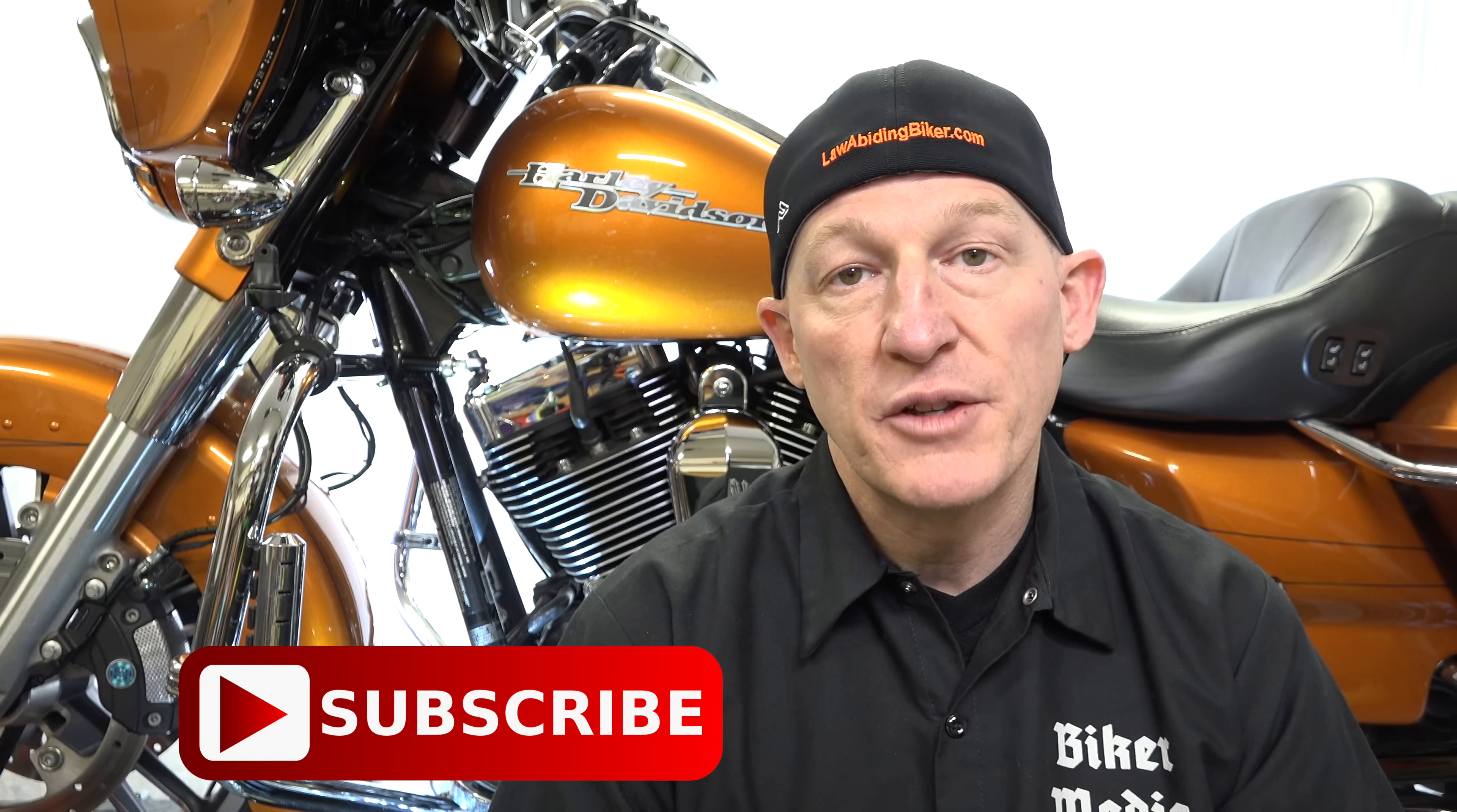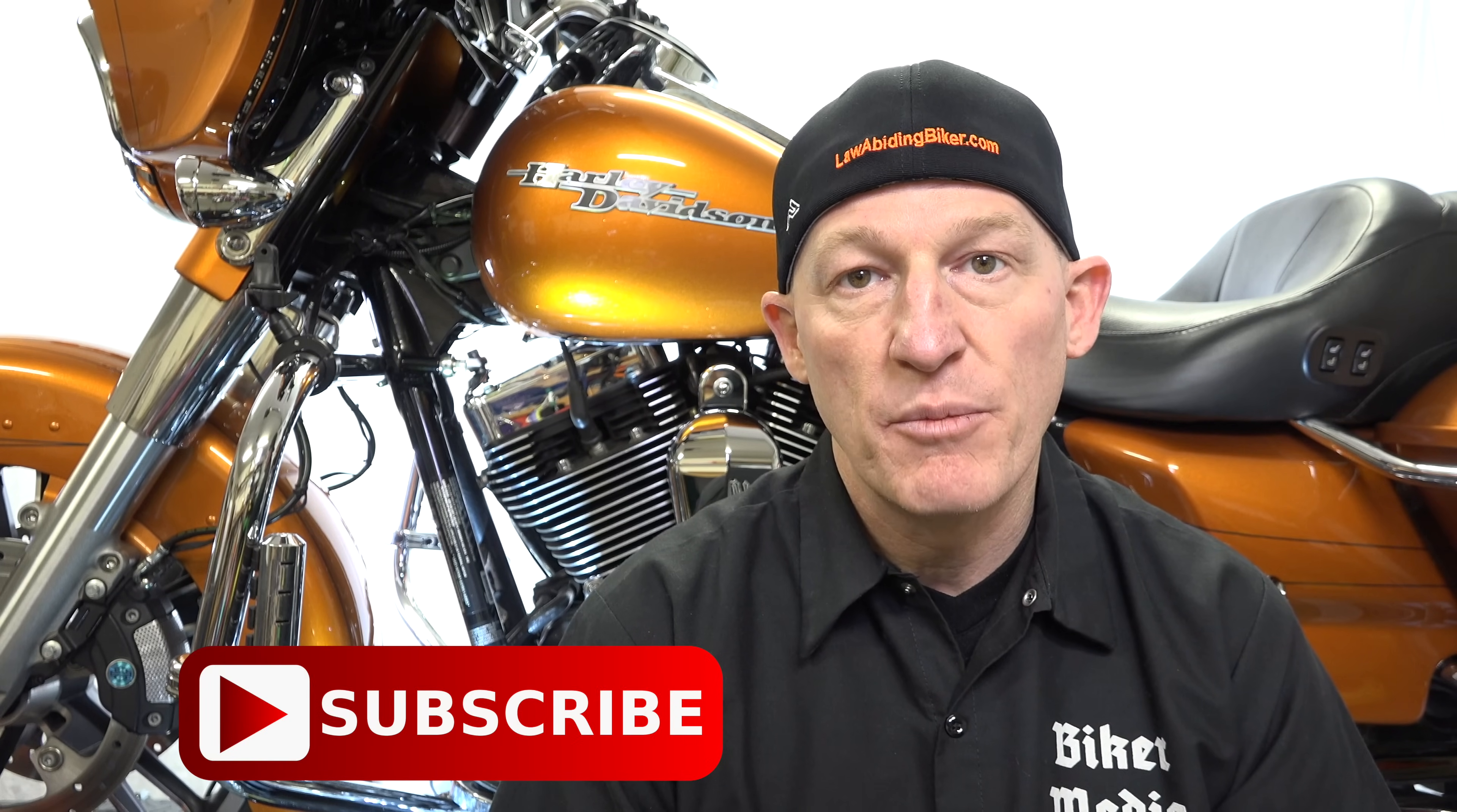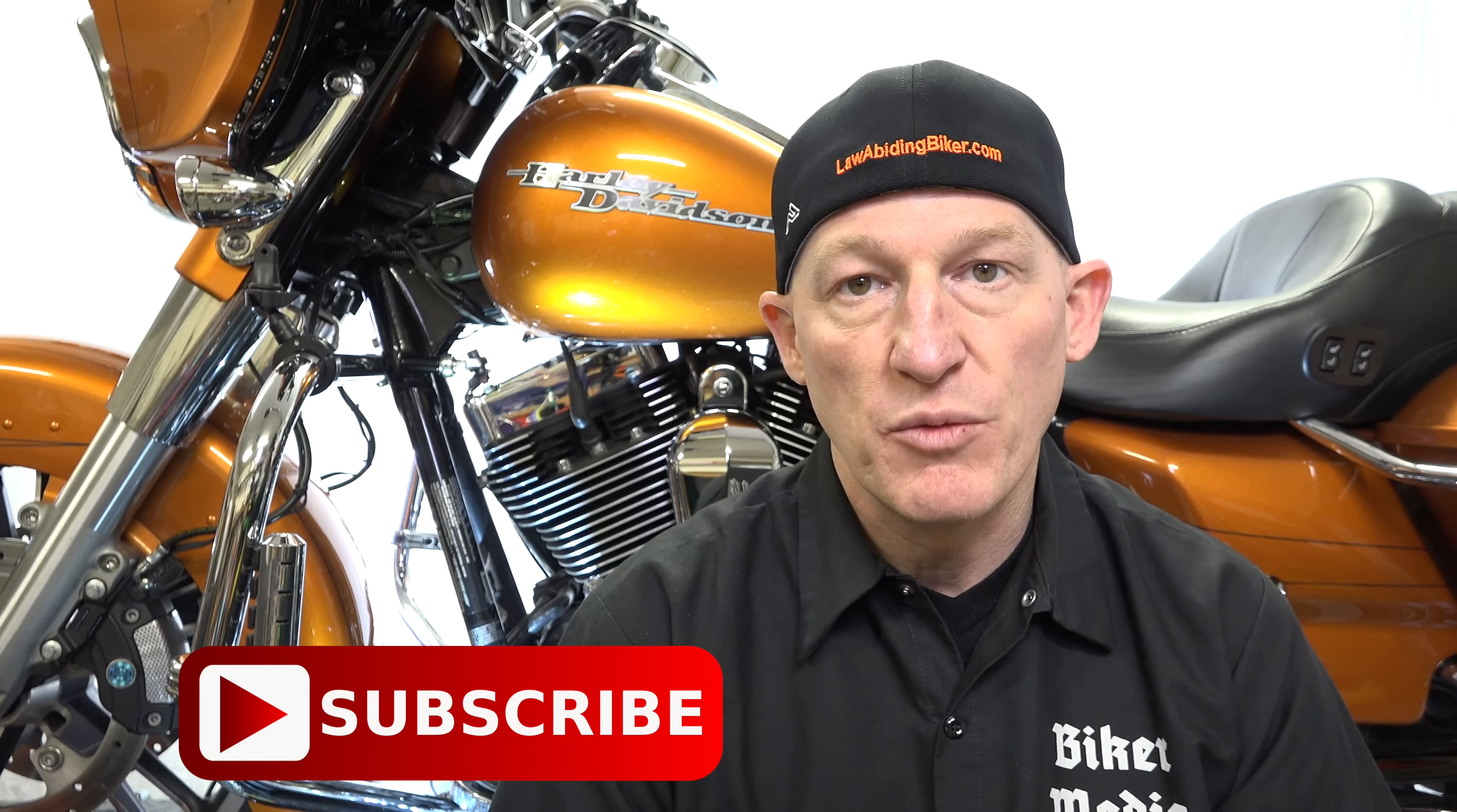Want to save money, wrench on your own motorcycle, be entertained, and be part of the world's number one biker community? Hit that subscribe button and bell icon and another biker joins the revolution.